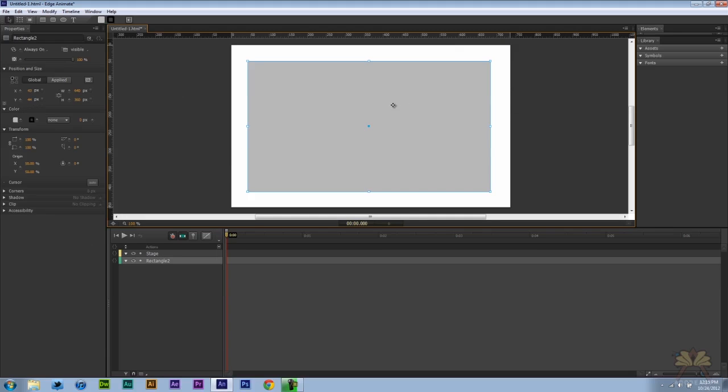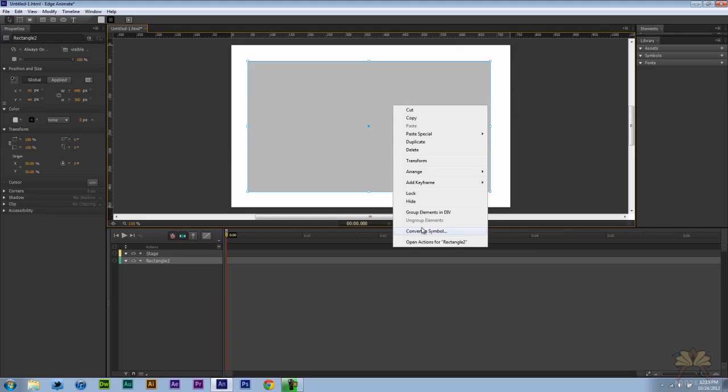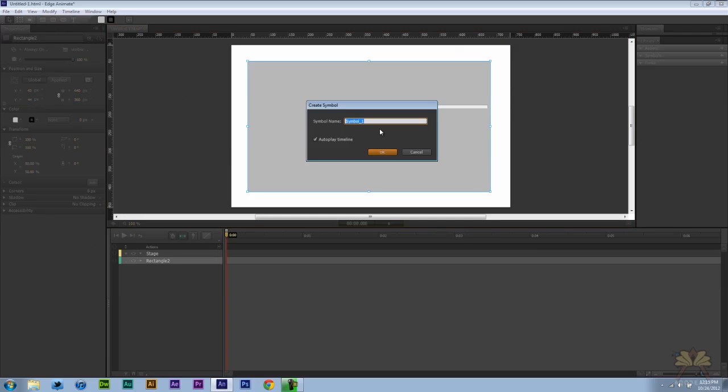So the next thing I'm going to do is convert this to a symbol. Right click on it and then select convert to symbol. I'm going to call it video.